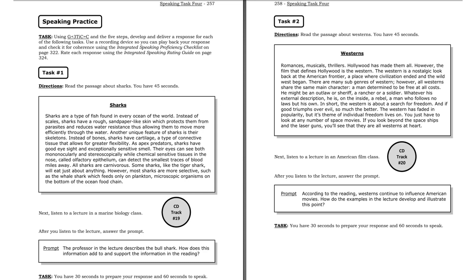Task one. Listen to a lecture in a marine biology class. No other animal instills as much fear in man as does the shark, and no other shark is more widely feared than the great white. However, despite Hollywood's best efforts, experts do not consider the great white to be the most dangerous shark in the world. That label goes to the bull shark.